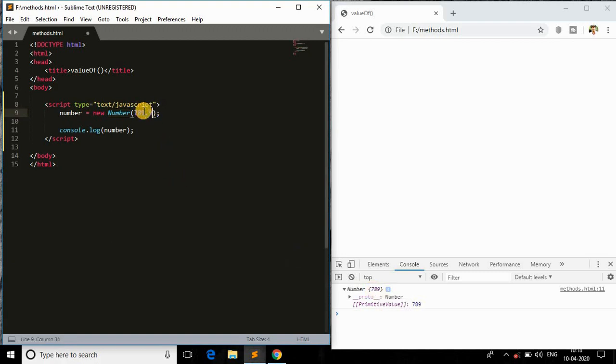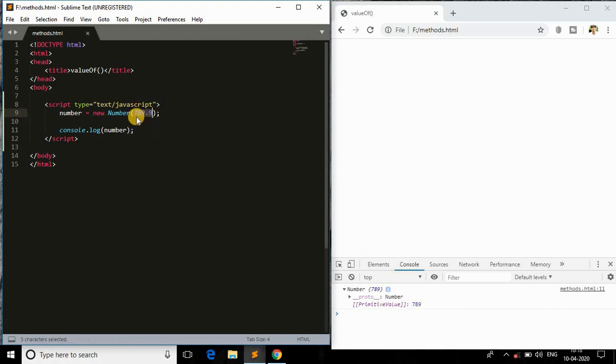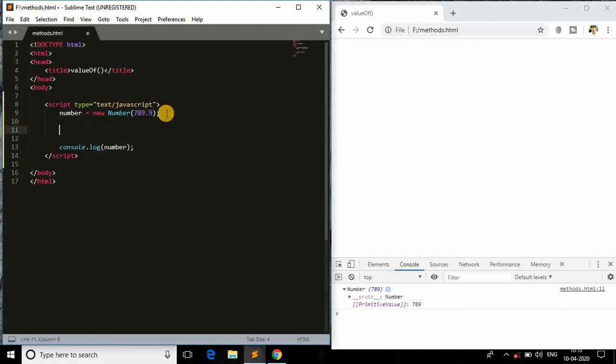In this number object we have the number 789, or you can do a floating point number as well. It will extract this value and return that number in the form of a string. Don't be confused about that.